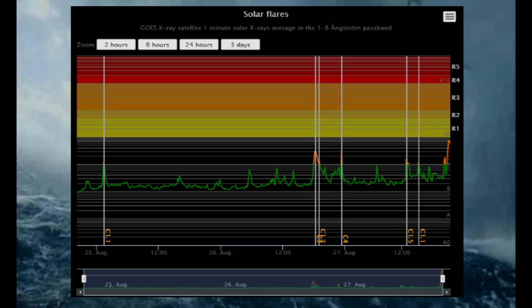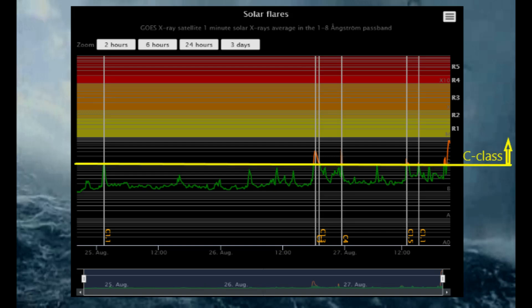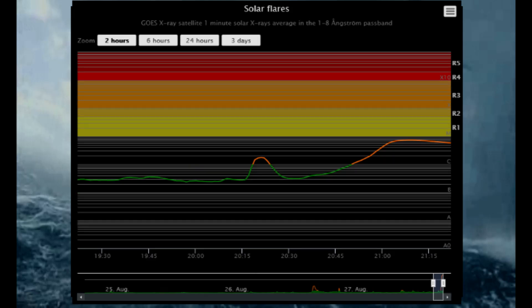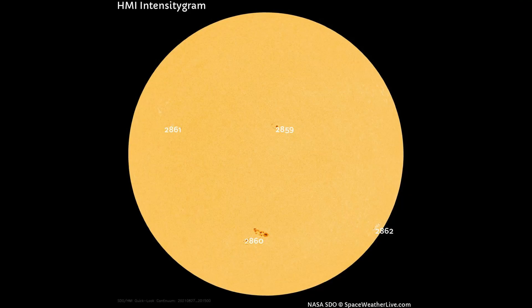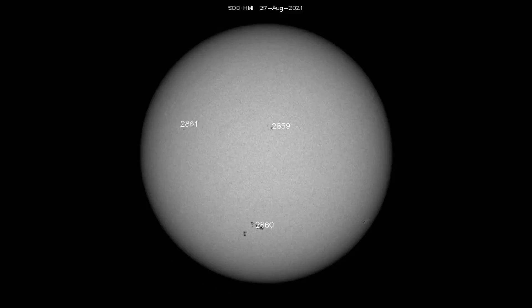Shown on the solar flare classification chart, there have been eight C-class flares in the last three days. In the last two hours there have been two C-class flares — the last one was a C-class 7.39. This HMI intensity gram chart shows that there are four sunspot regions on the Earth-facing side of the sun.